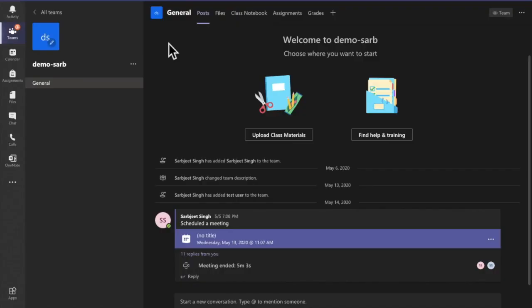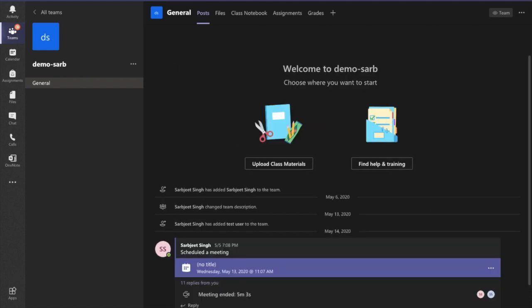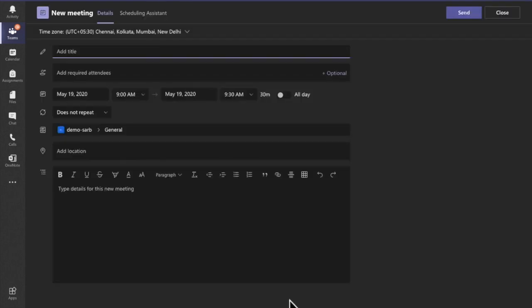In the Teams application, I want to schedule a meeting. I'll click on Meet Now and then Schedule a Meeting. Here I want to add one more channel along with this existing channel.